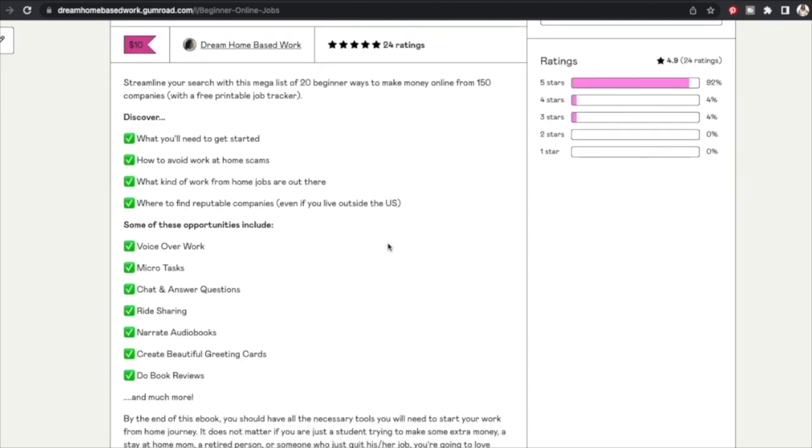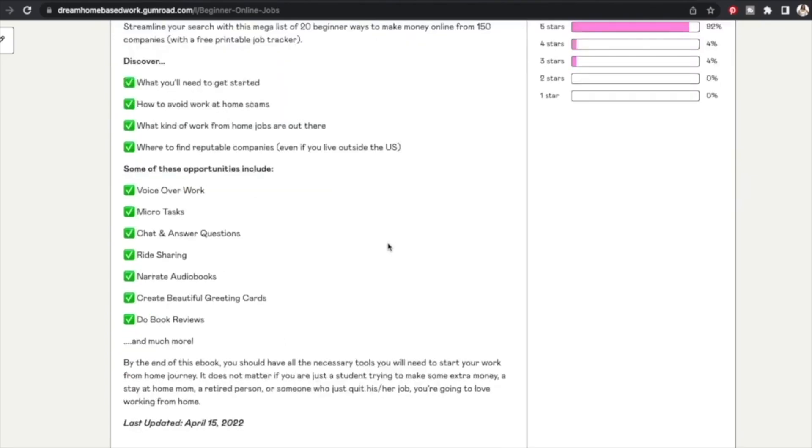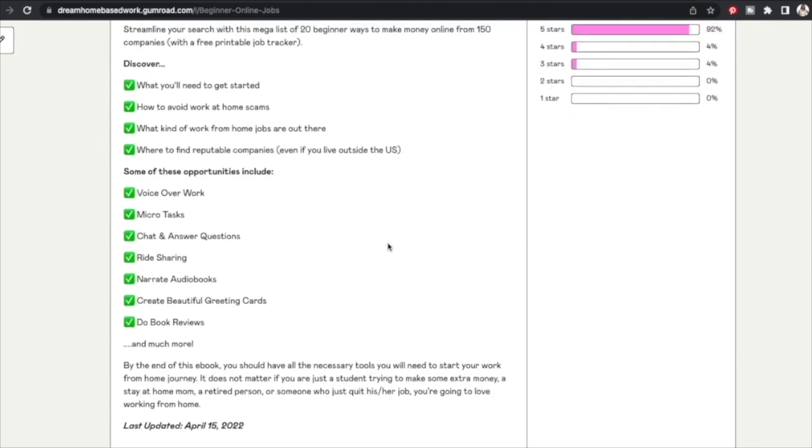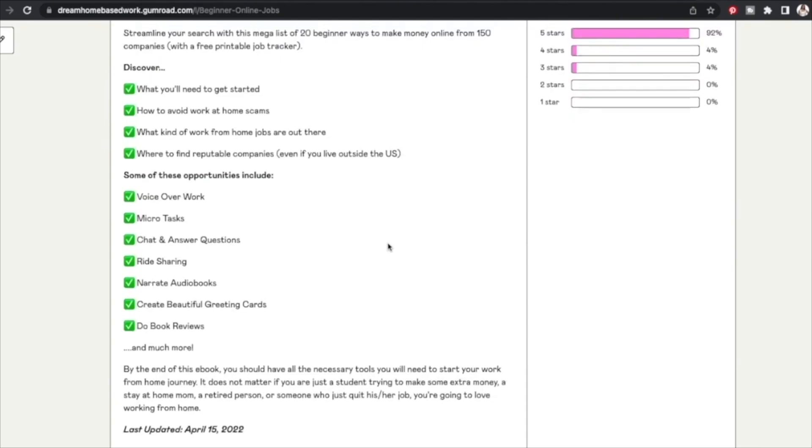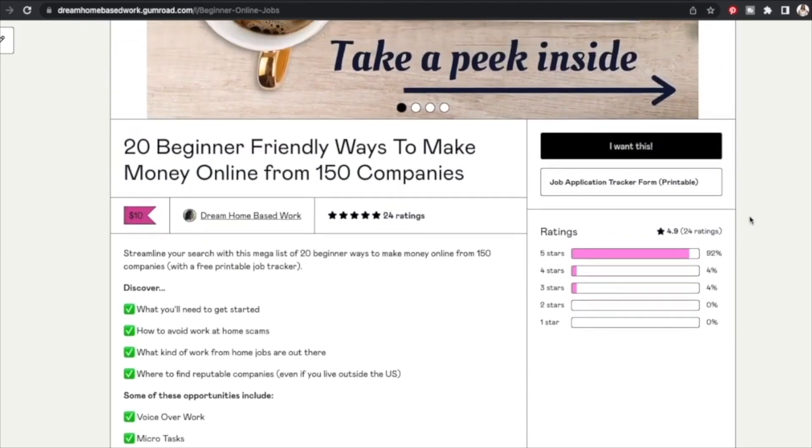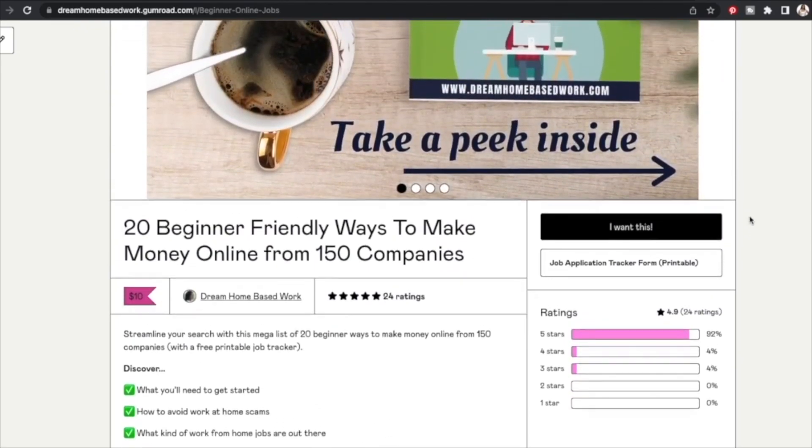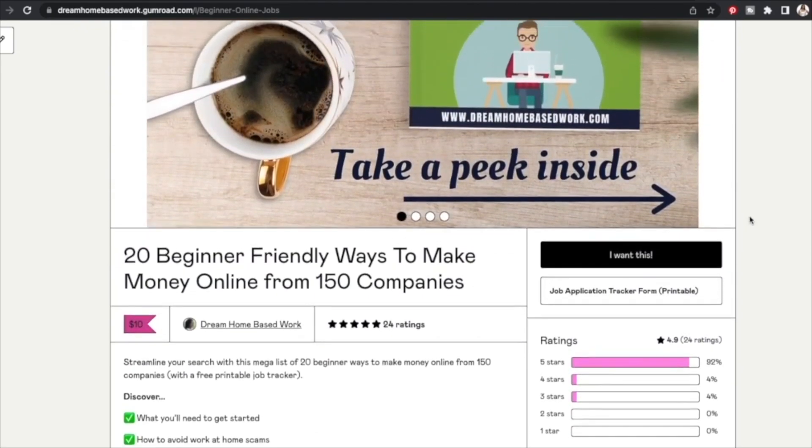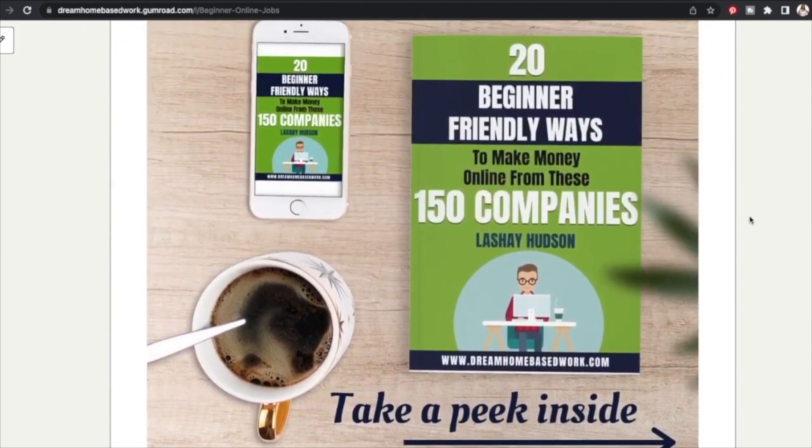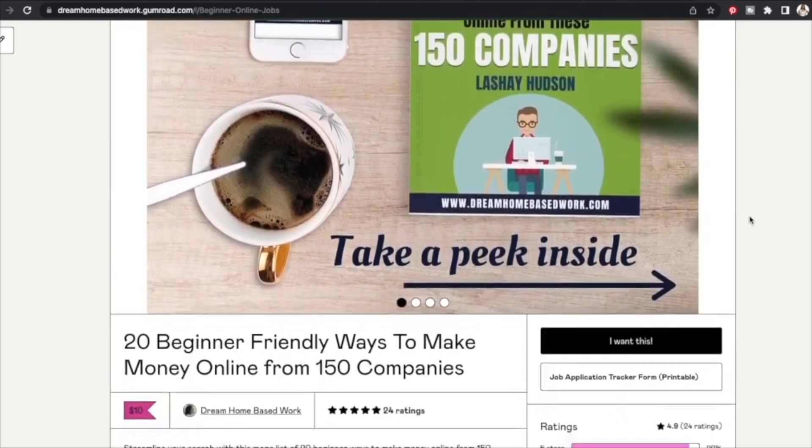You will find a lot of good nuggets in this guide whether you are a teen, stay-at-home mom, you are retired, and you just want to transition to working from home. So make sure you pick up that guide. I'll leave my link in the description box below. I appreciate you guys for watching, take care guys.